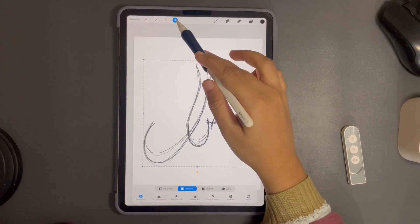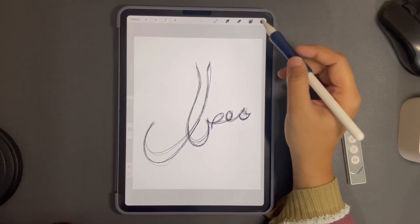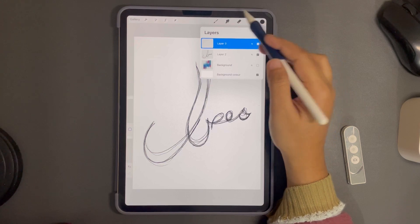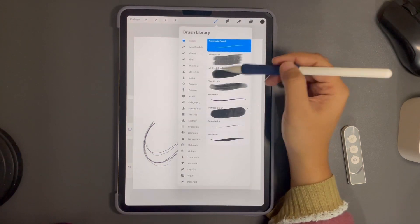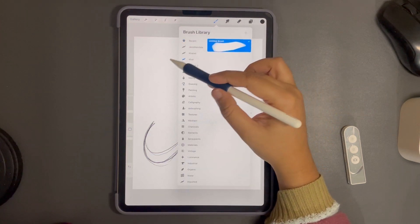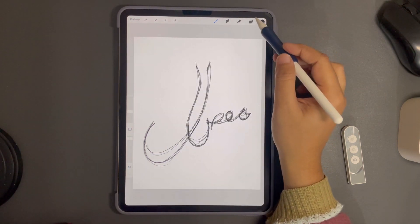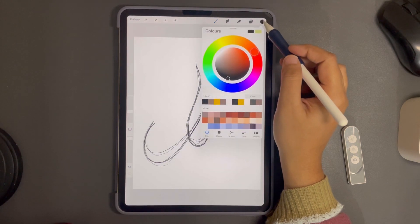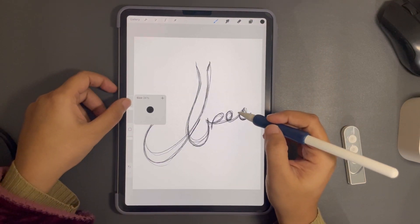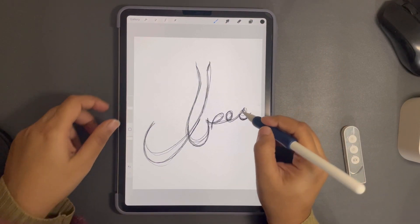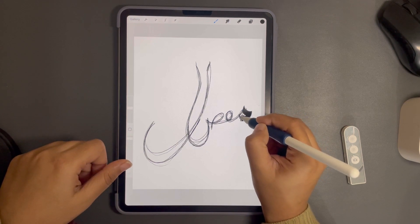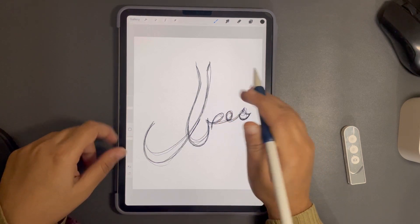Once the name is done, I'm going to adjust it according to our canvas size. I'm going to add a new layer and select the Khatati brush. With the help of this brush I'm just going to trace it over the sketch that I have written.